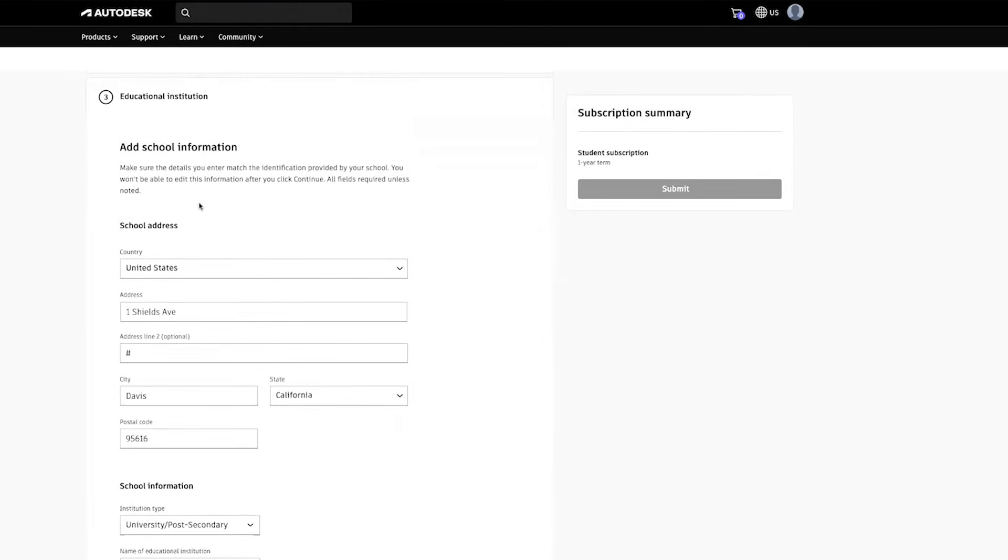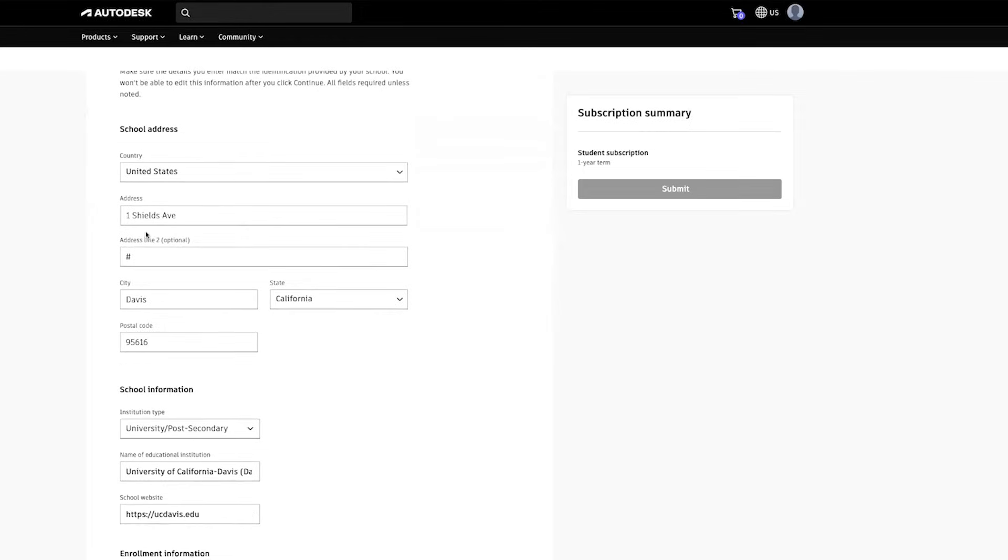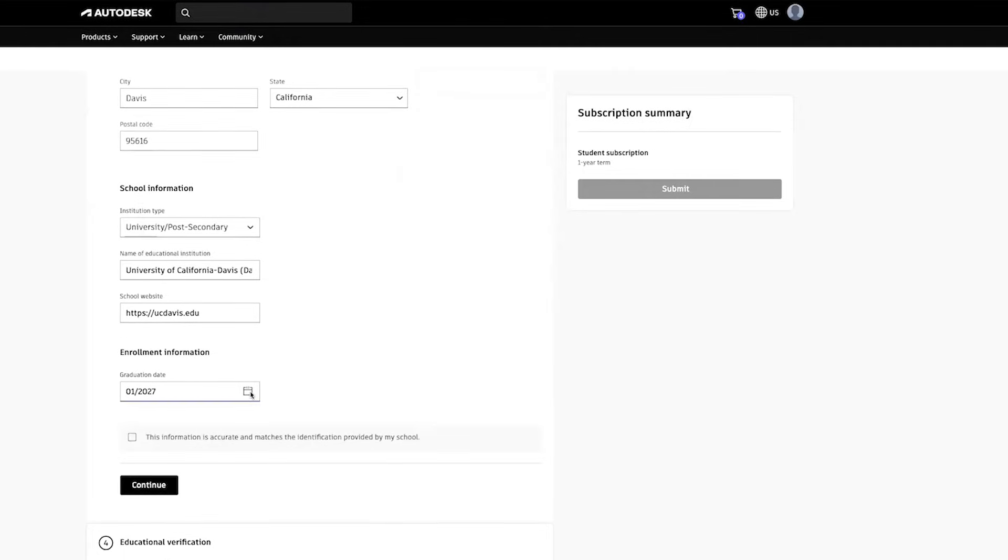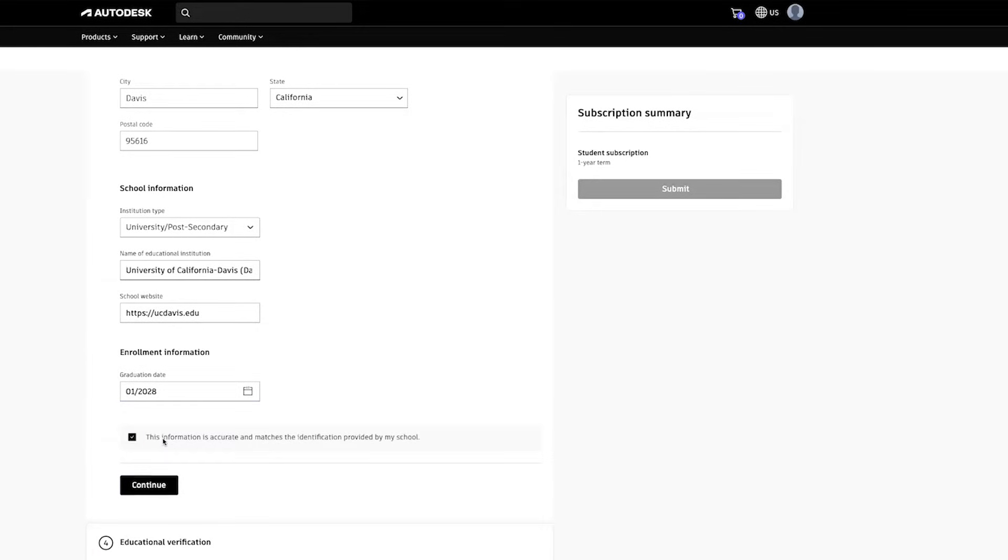Next, verify your institution information. Review the information provided, and if it has changed, update it accordingly. If everything is correct, check the box to confirm that you've reviewed the information.